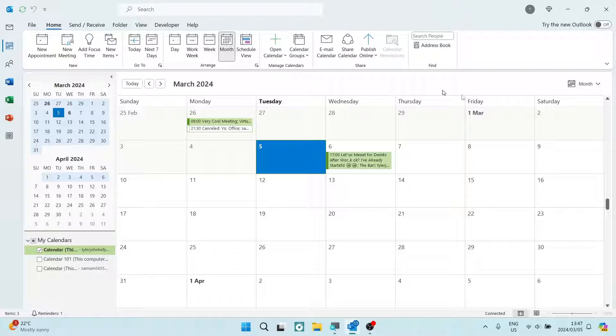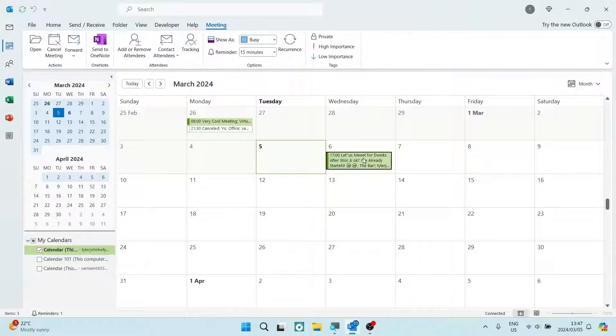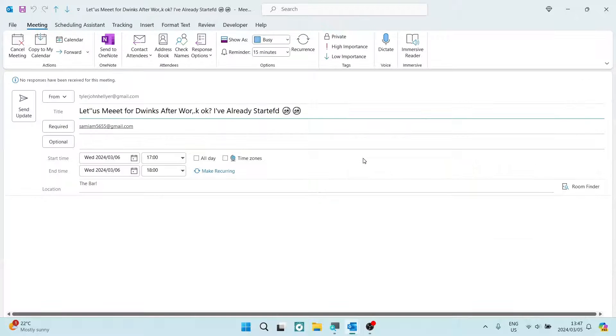You can now see the full view of your calendar and you're going to go and locate the meeting that you would like to reschedule. I've got this one over here and I'm going to double click on it.